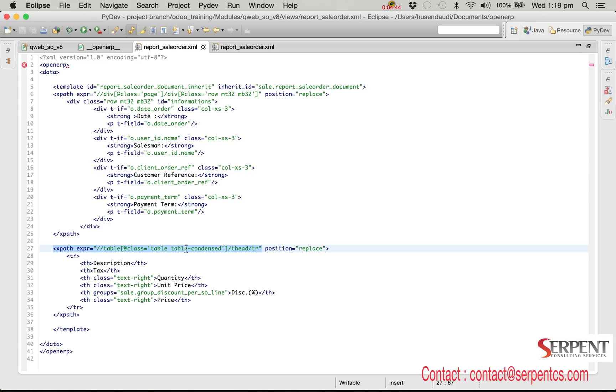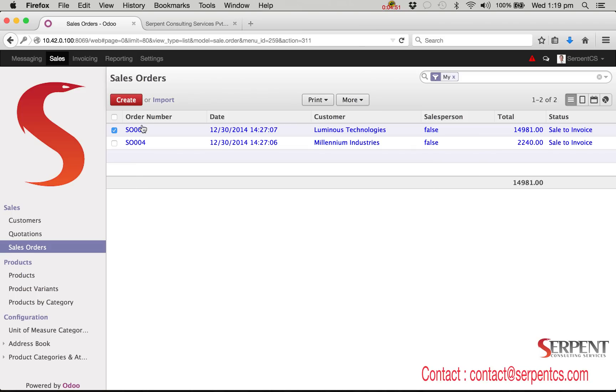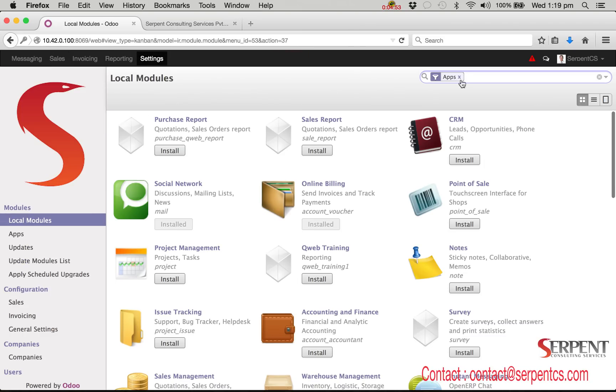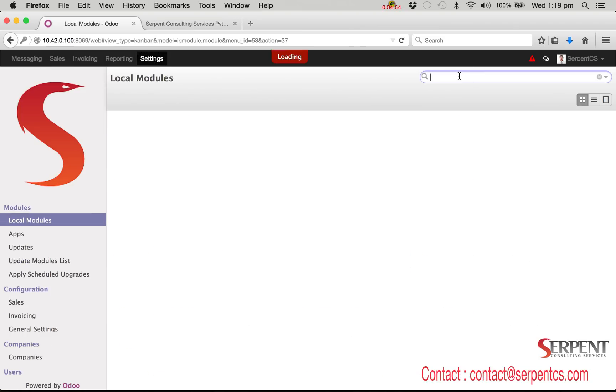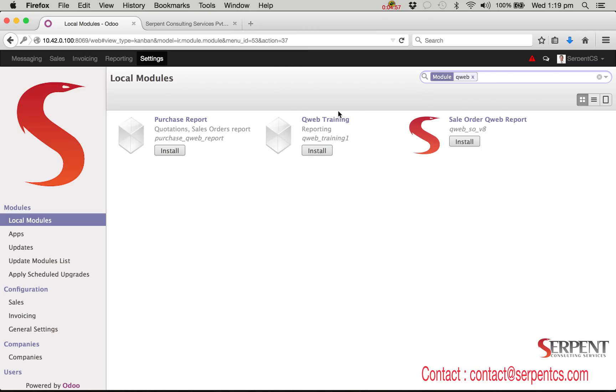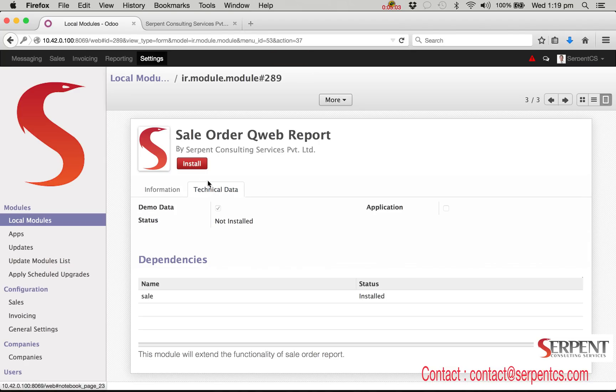We are ready with our custom module. Let's install our new module from apps. My module name is qweb-so-v8. Here is the basic information which we have updated in the opener file. After installation of module the new feature will be updated in our database. So the sale order report will have new changes in the report layout.